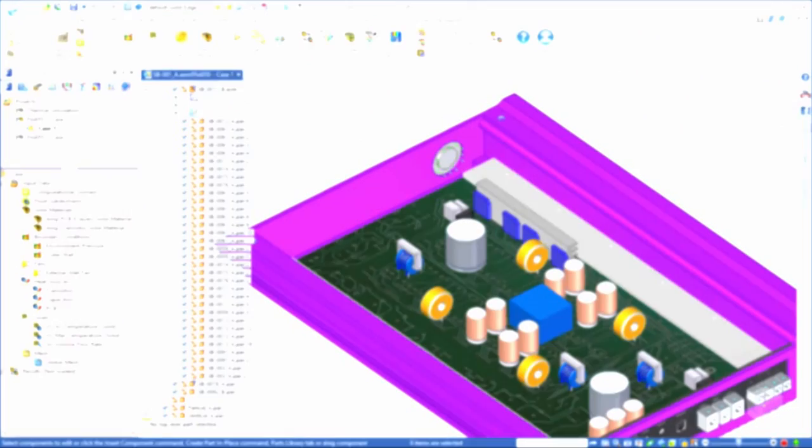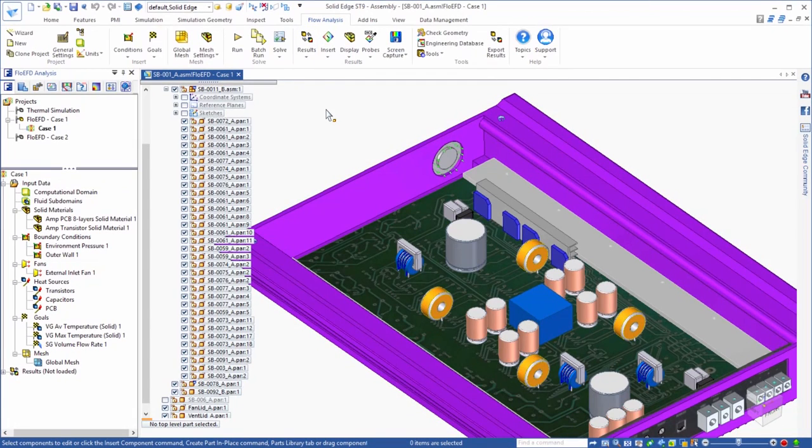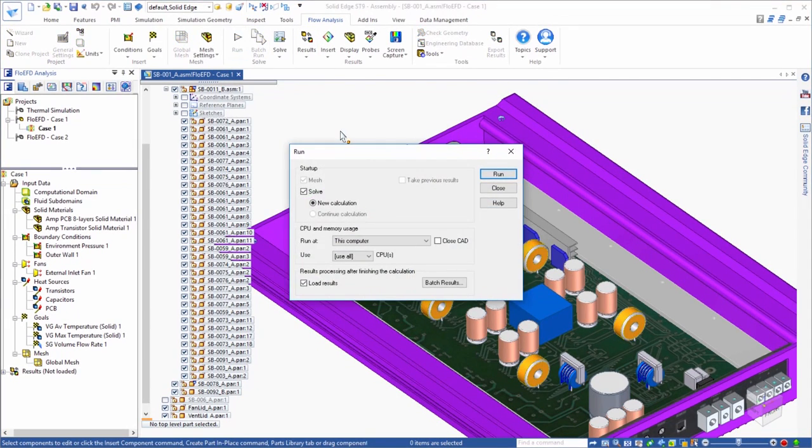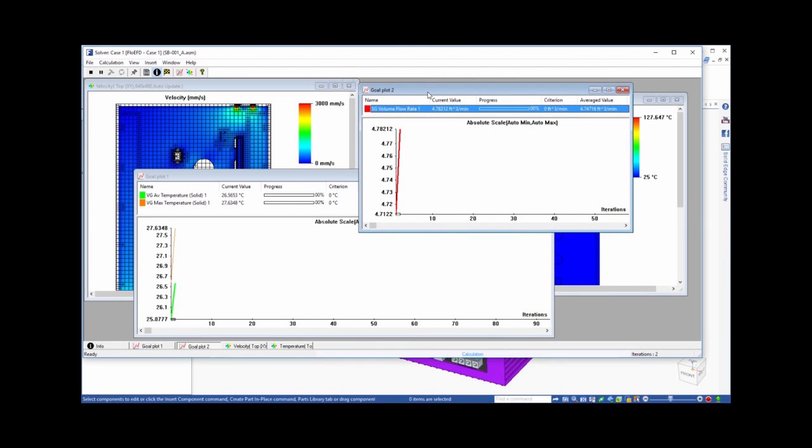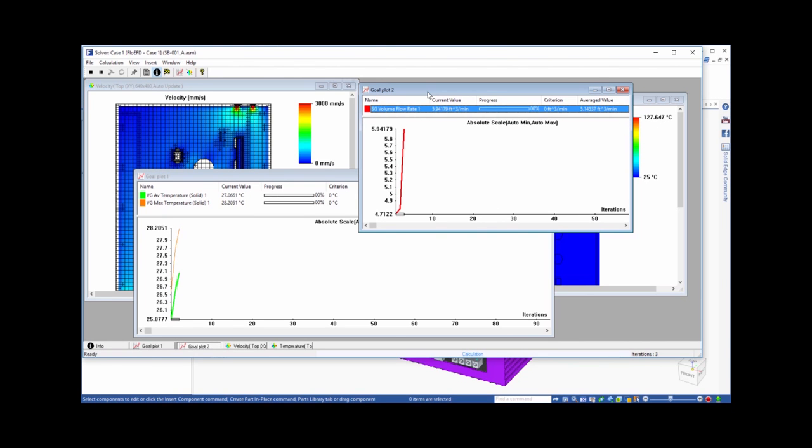Now that we have set up our problem, we are ready to run the analysis. This is the number crunching phase of the process, where the software will determine what solid and fluid volumes need to be considered, create a mesh that captures these geometries, and then solve the appropriate equations to reach a solution for the flow and thermal fields.